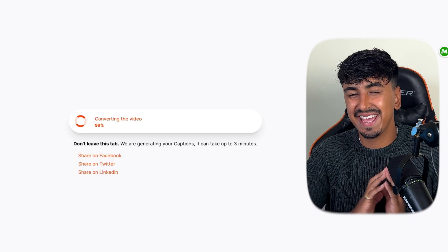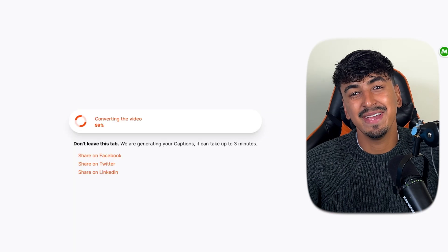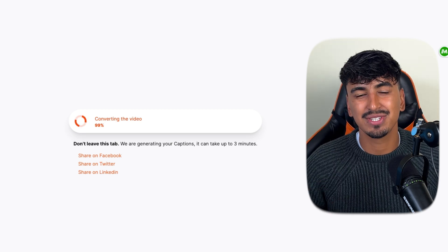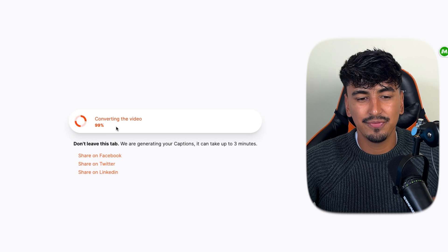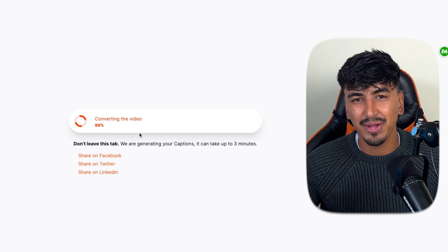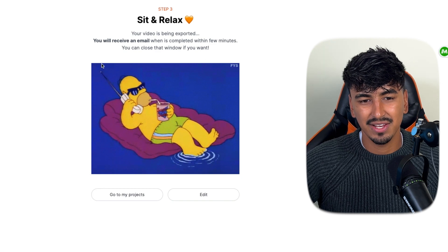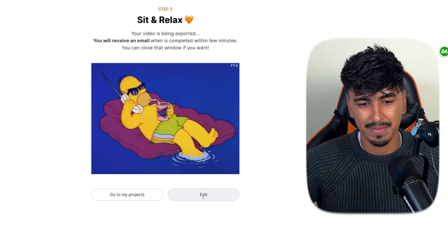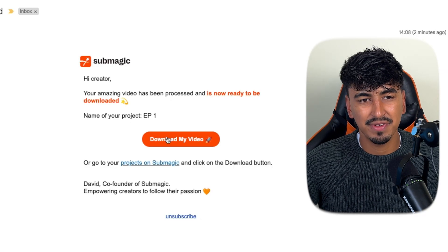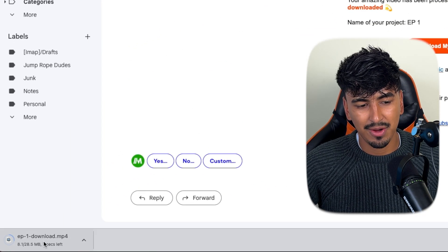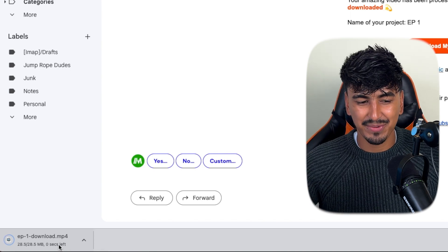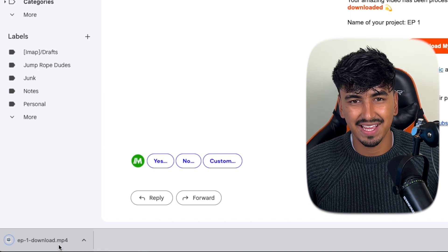If I can take anything from this video — persevere — and make sure to stick around to the end to hear about this challenge because it's going to encourage you to start taking action. Once the video is finished converting, you're going to get emailed by Submagic and you'll be able to download your video. You'll receive the email and then just click 'Download my video' and it will start downloading. Let's compare the one that took me two hours to edit and the one that literally took me one click.